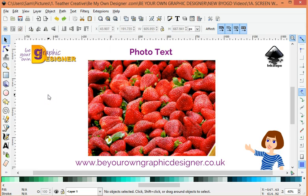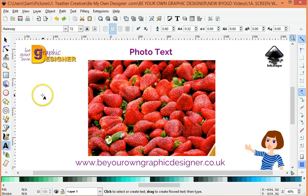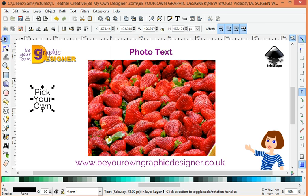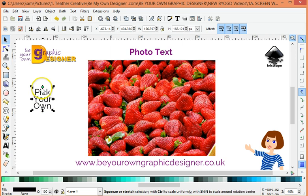Hi! Today I'm going to show you how to set text with a photograph in it. It's really simple to do and as I'm in a summery mood I'm just going to type in 'pick your own' and reset it into a nice bold typeface.